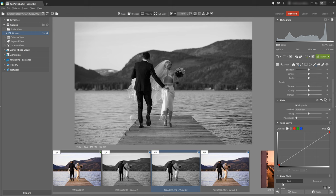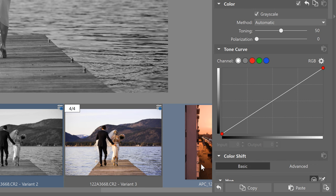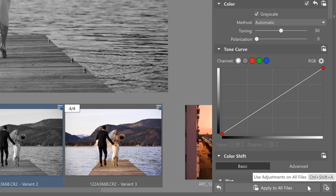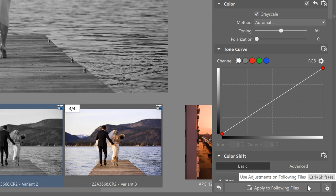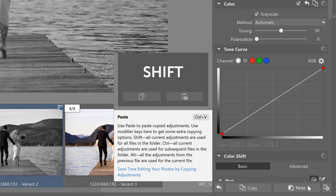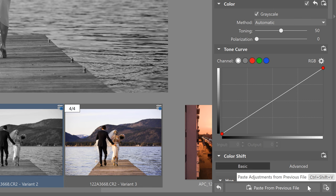If we press shift and then the option to apply to all files this adjustment is applied to all the photos in the current folder. If we press ctrl and the option apply to the following files is enabled and if you press alt the option to paste from previous file is enabled. This means the edits we did last are applied and what's all this good for? Well it saves time and time as we know is money.